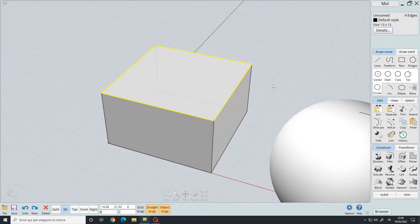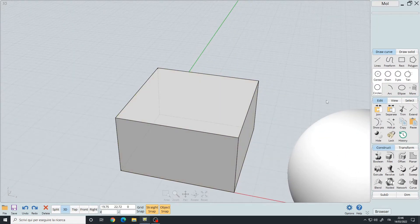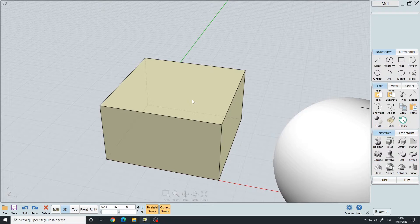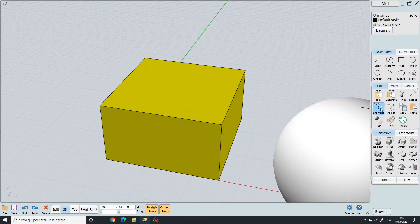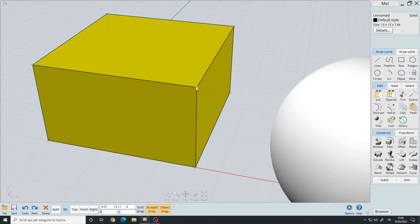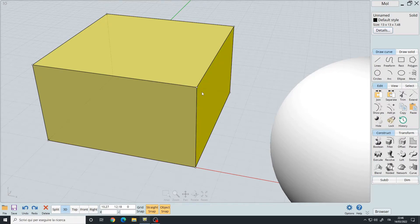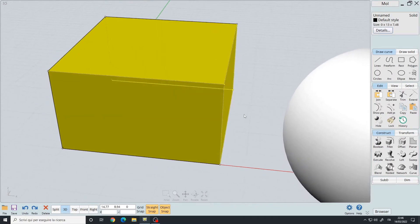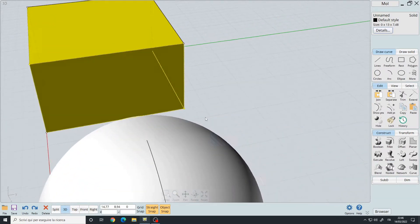For selecting points, you must first select your object and then click on Show Points or press the P key to show and hide them. The points are similar to vertices in a polygonal software and you can select them like this.